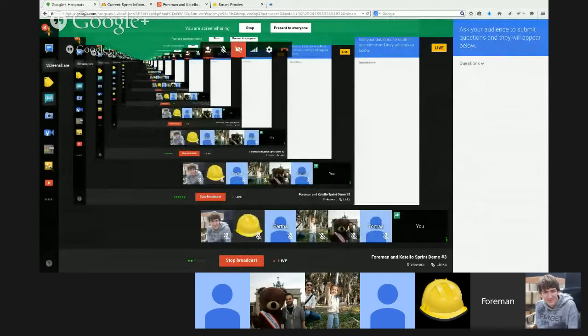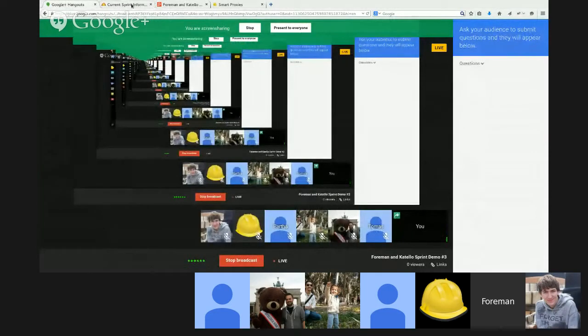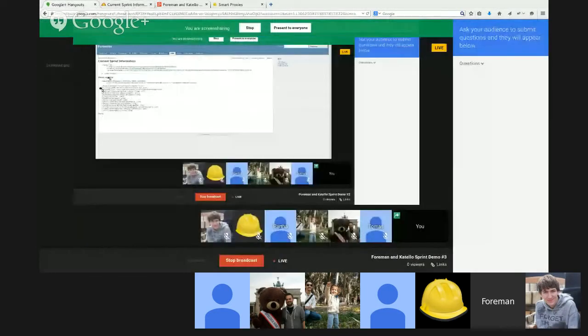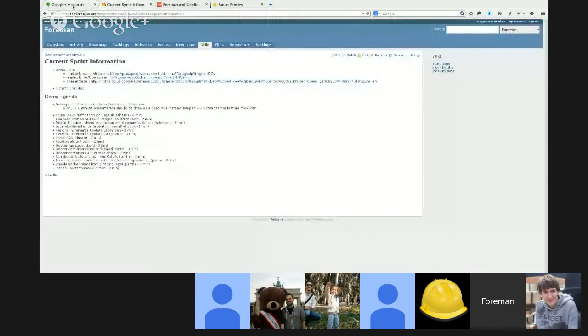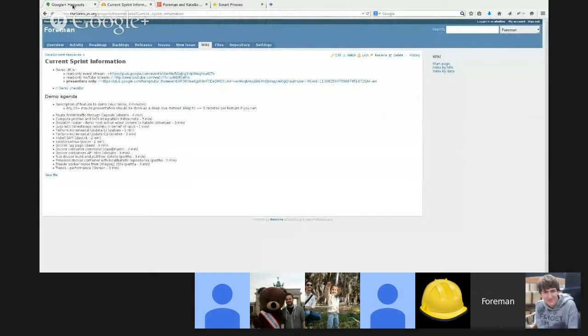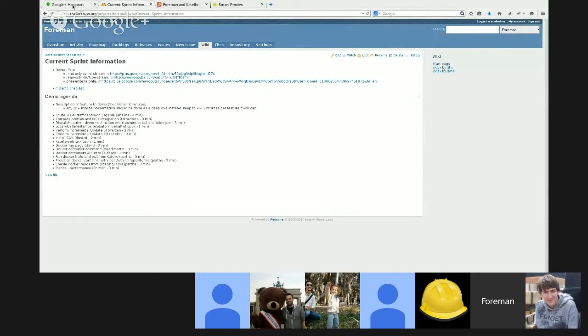We are going to start with myself showing recent work we've done to allow routing RHSM traffic through a capsule. This is part of an effort to make capsules isolated so that all client traffic can go through a capsule. We will see more of this later when Steven shows the dispatch router.